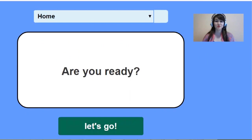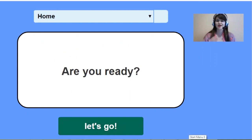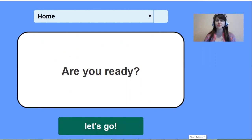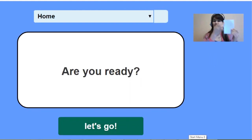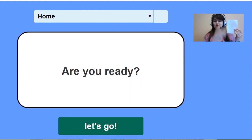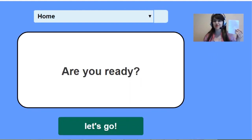Now we are going to play a game. You will see a question on your screen and you will have to answer it using as many words as possible from the list that you have just created.